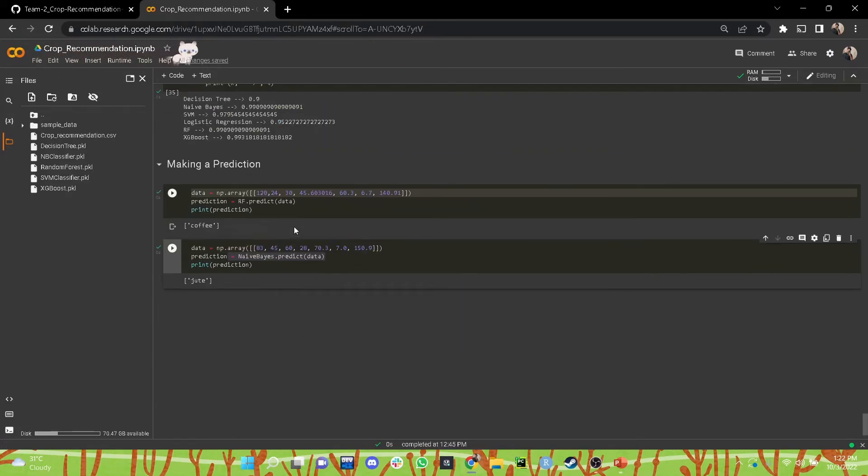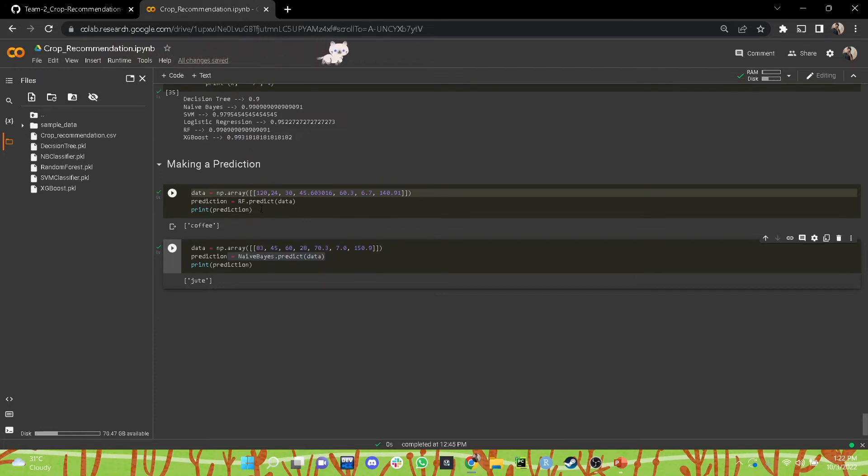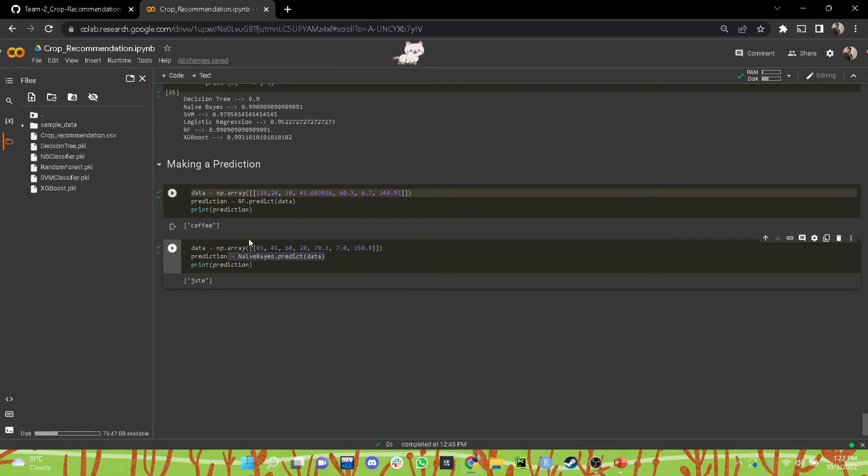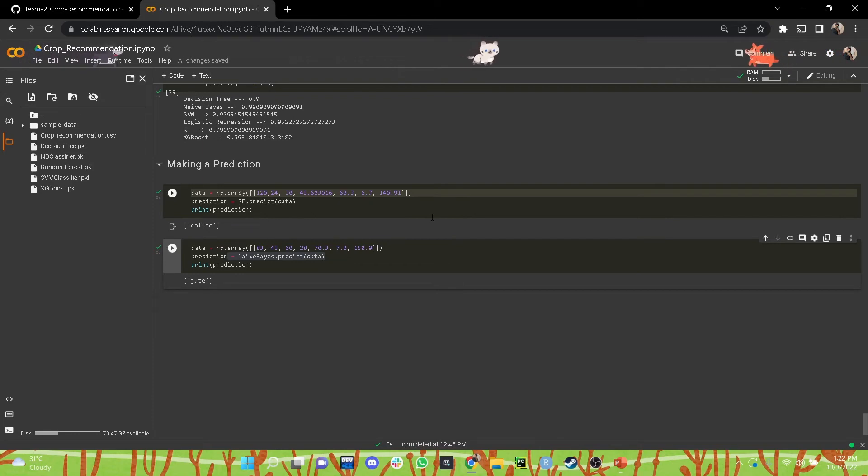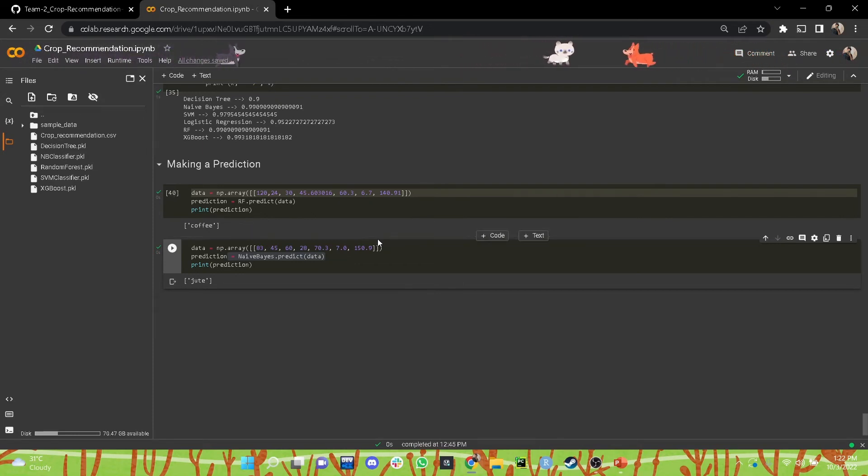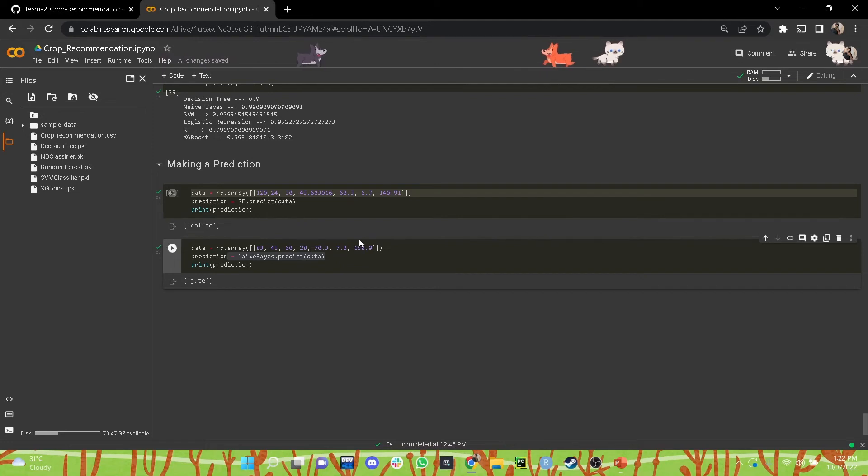For making a prediction, we have given inputs as an array and chosen the random forest model in the first cell. As we can see, coffee has been returned as an output. That means that for these given values, if we choose the random forest model, then coffee will be the best suited crop to cultivate in a particular area with these attributes.